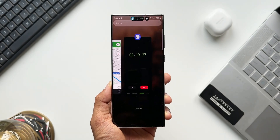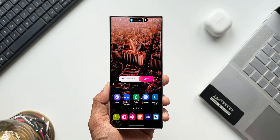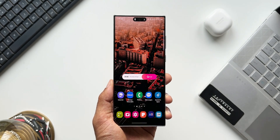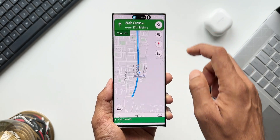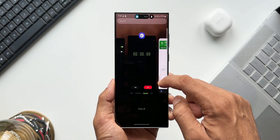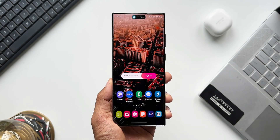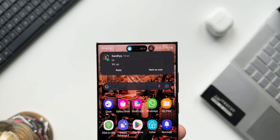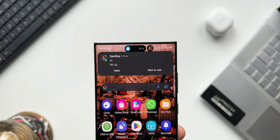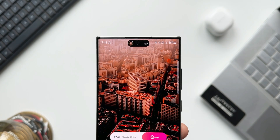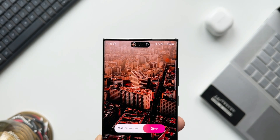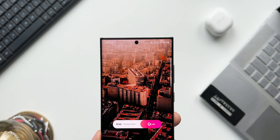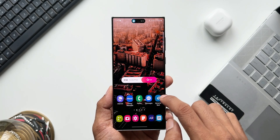Let me exit the navigation and send a message on WhatsApp to show how notifications look. As you can see, we have a notification pop-up in a small circle. If you don't have any other applications running in the background, the pop-up will be shown in the entire pill shape.